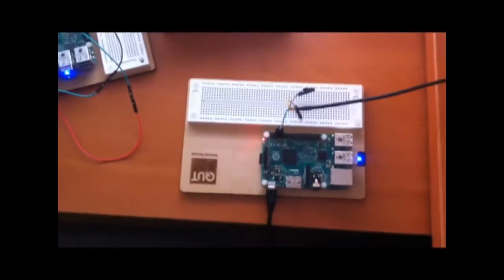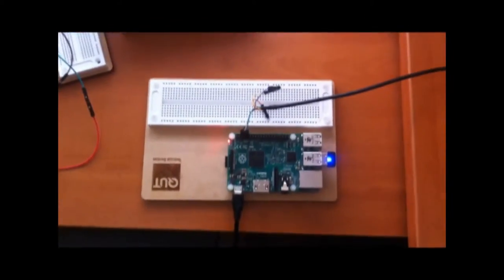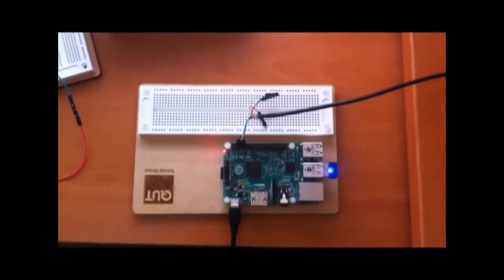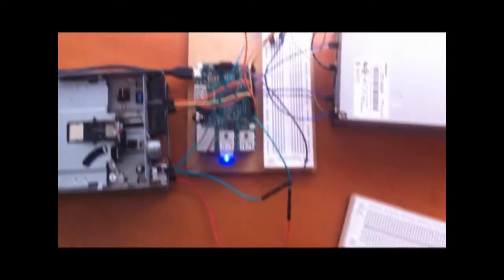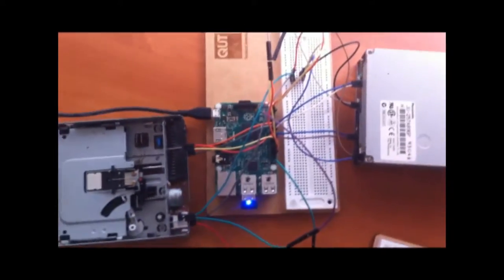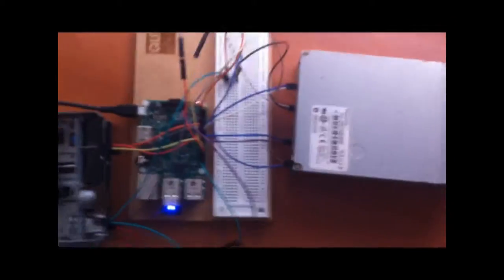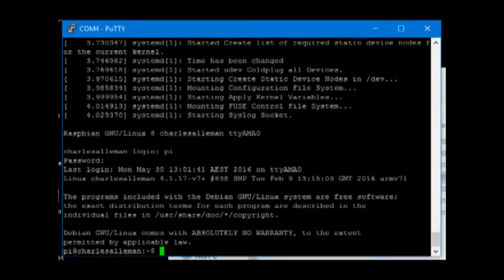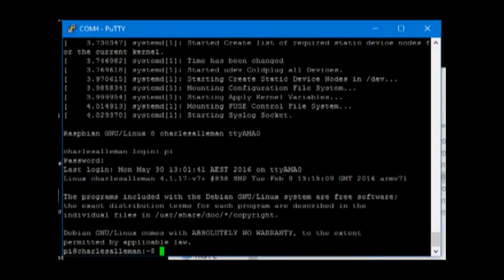When the program runs, this Raspberry Pi will send a command through SSH to tell the client Raspberry Pi to start playing the program. This is the server Raspberry Pi.